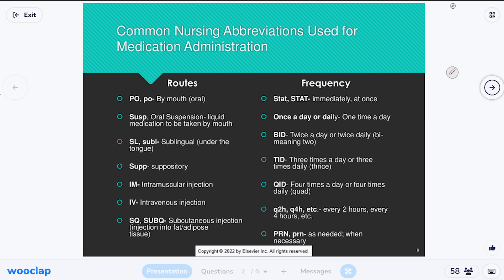SQ or SubQ — subcutaneous — means below the skin. Our skin is called a cutaneous membrane, so subcutaneous is below the skin, basically into the fat tissue. Subcutaneous injections include things like insulin and anticoagulants like heparin. Common injection sites are the stomach or the fat on the back of the arm.